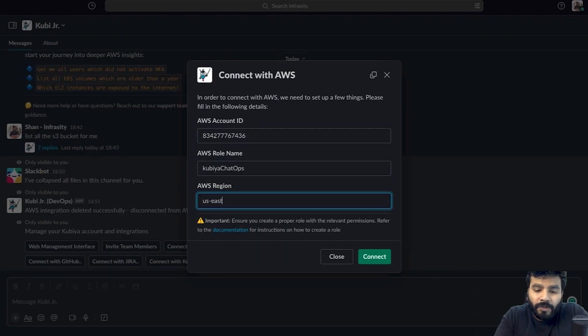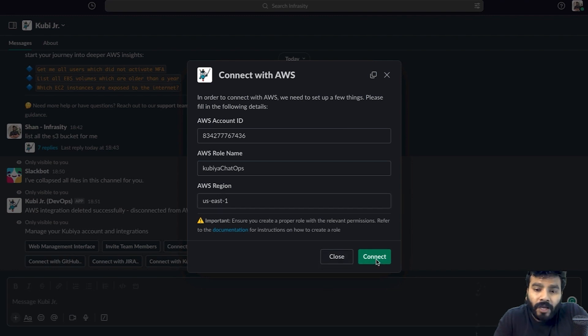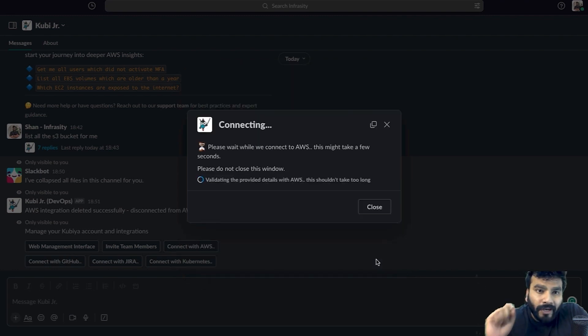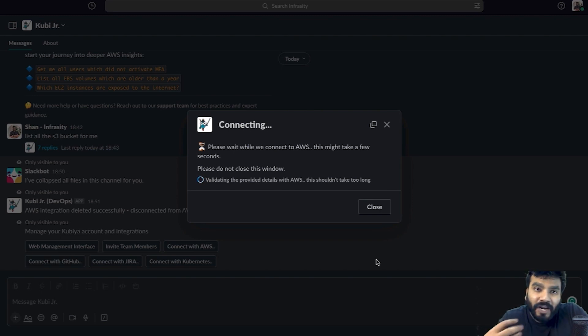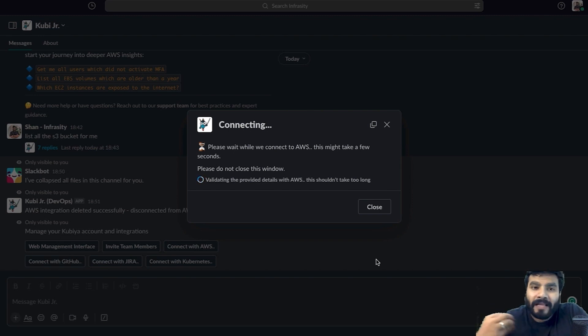Once you've got this policy attached, click on copy and paste it right over here and type in the region. It's going to be US East 1 for me. I'm going to click on connect and within a few seconds it should be able to connect to my AWS account.